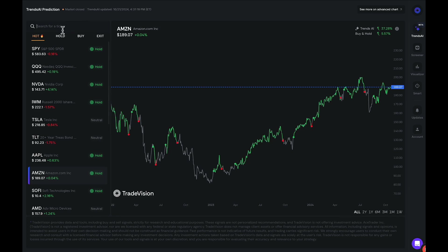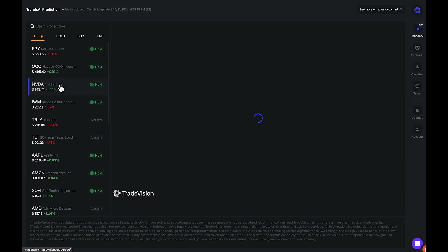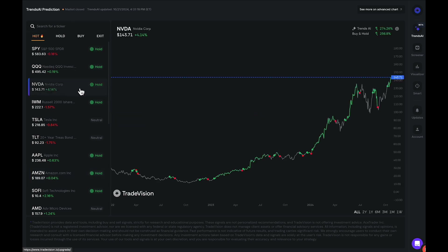Maybe I wanted to see a stock that's currently on the hot list. I can click on NVIDIA, for example — NVIDIA is also currently labeled as a hold signal.